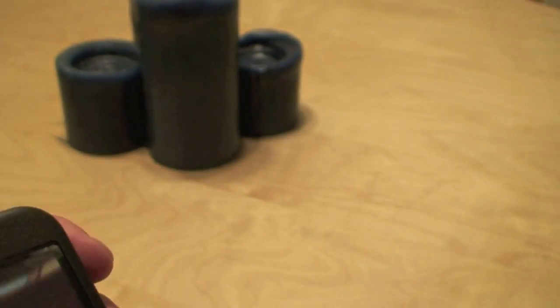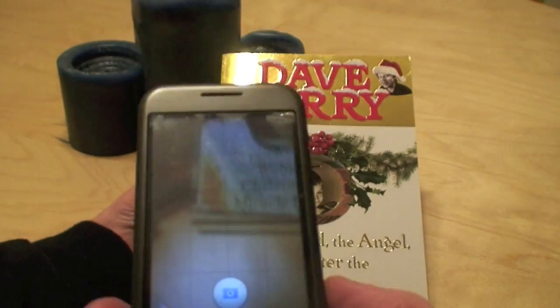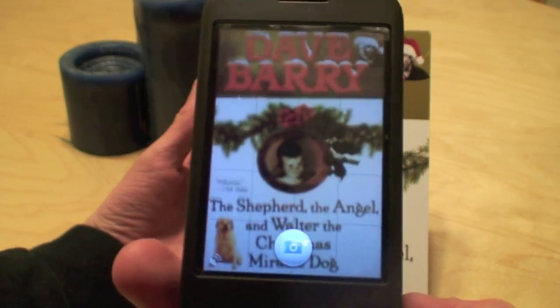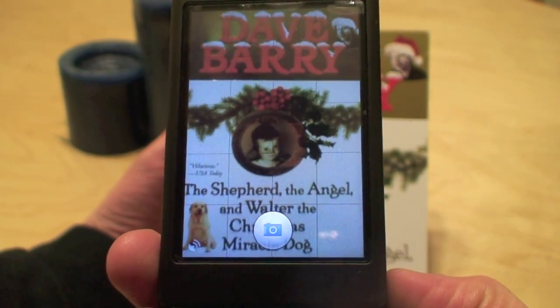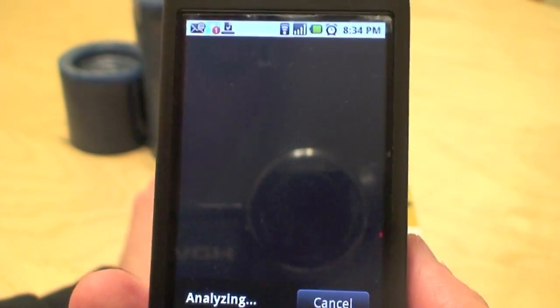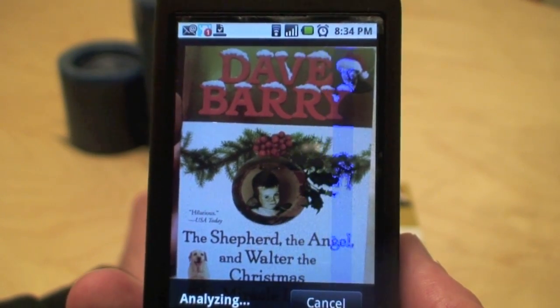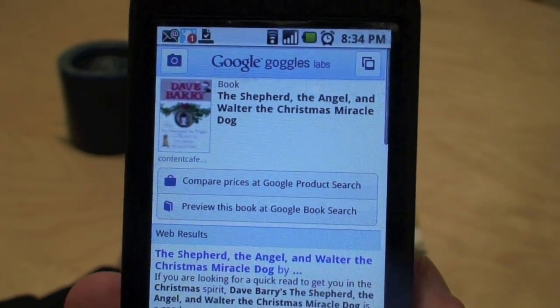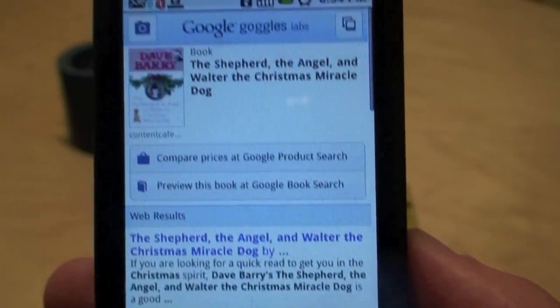One of the things that I can do is recognize books. I have The Spirit of Christmas here — a book by Dave Barry. So we have Google Goggles open and I'm just going to take a picture of it. You'll see it's analyzing. I found the book. I could look and see if I was in a bookstore whether I could find it cheaper somewhere else, or read reviews online.